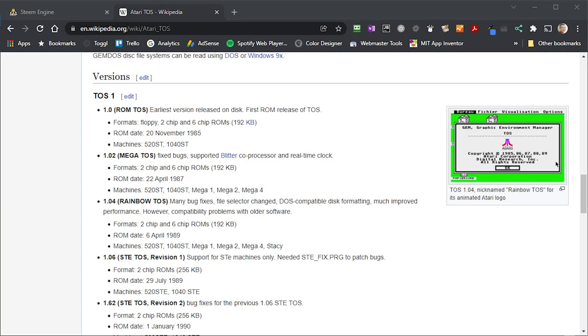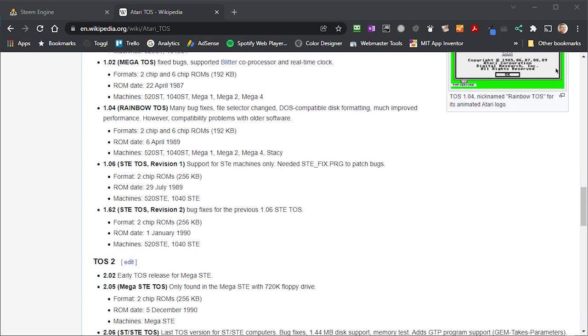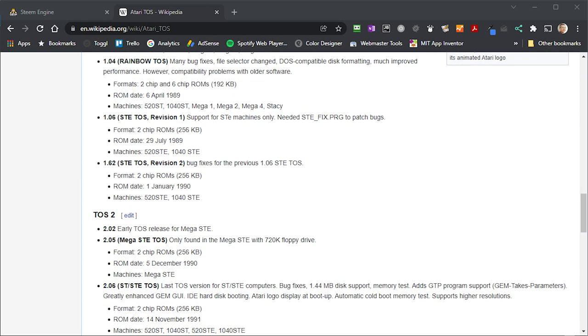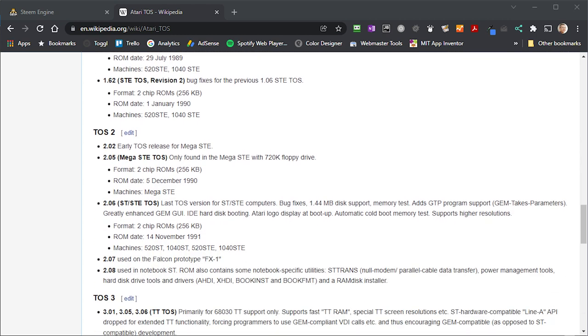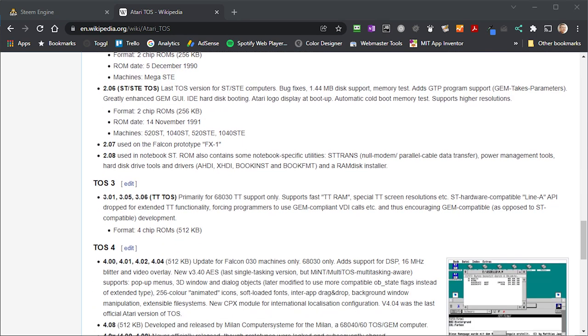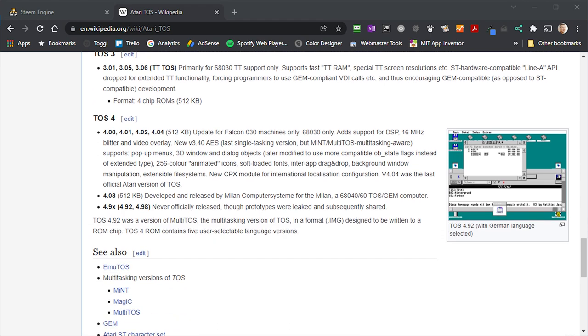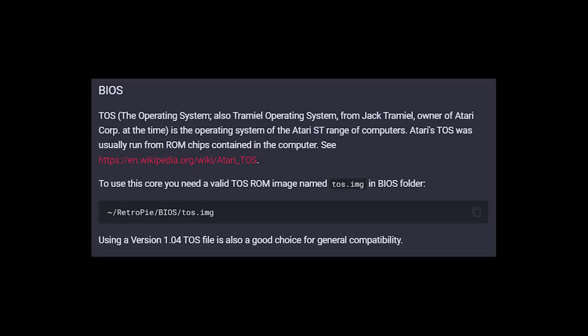There are two options here. The real BIOS ROMs are still under copyright, so you'll have to find those for yourself out there on the internet. And to be honest, they're not that hard to find. As per the RetroPie documentation, you'll want the 1.04 TOS ROMs, TOS standing for Tramiel Operating System. And you'll want those for the best gaming compatibility.